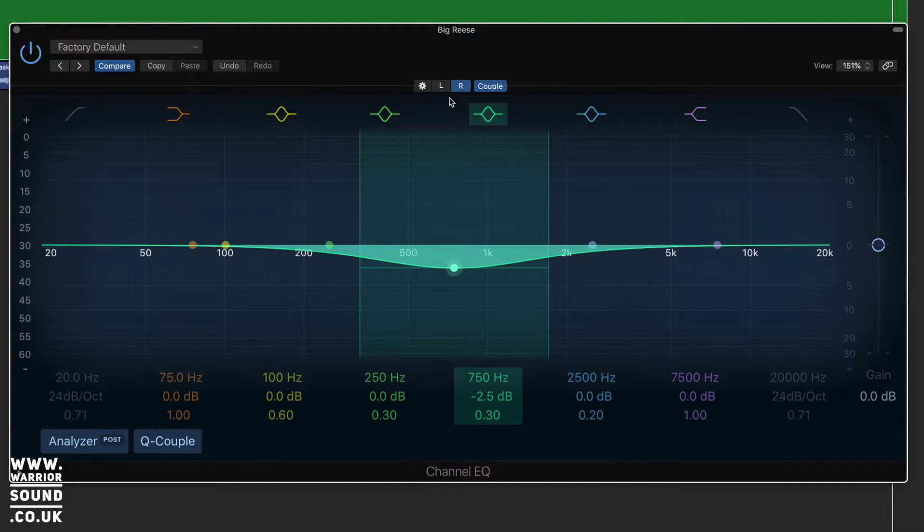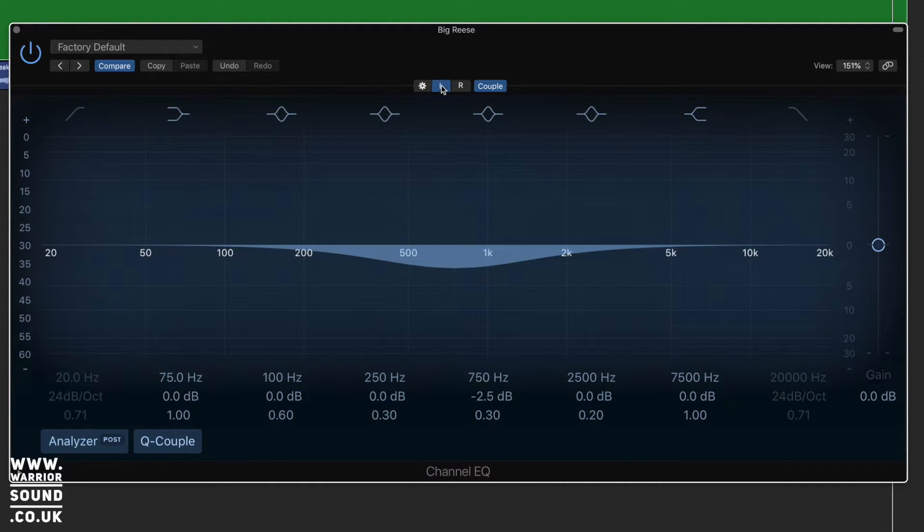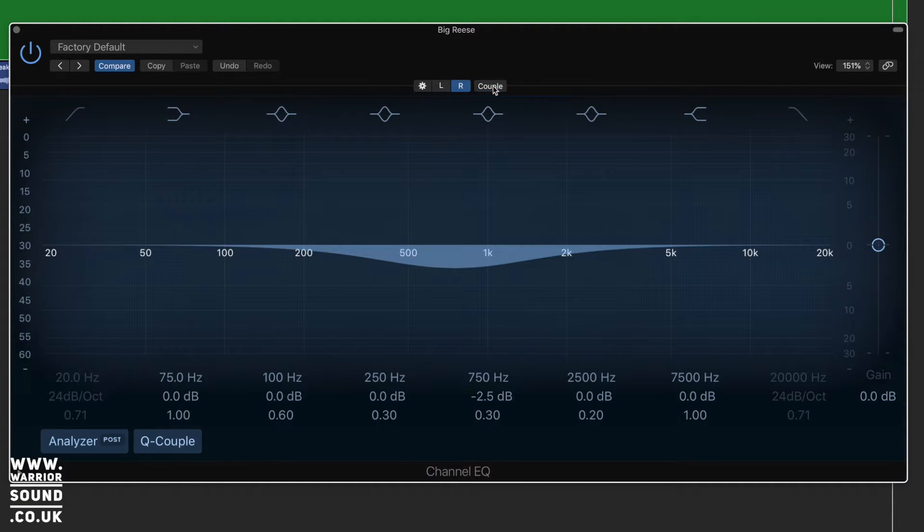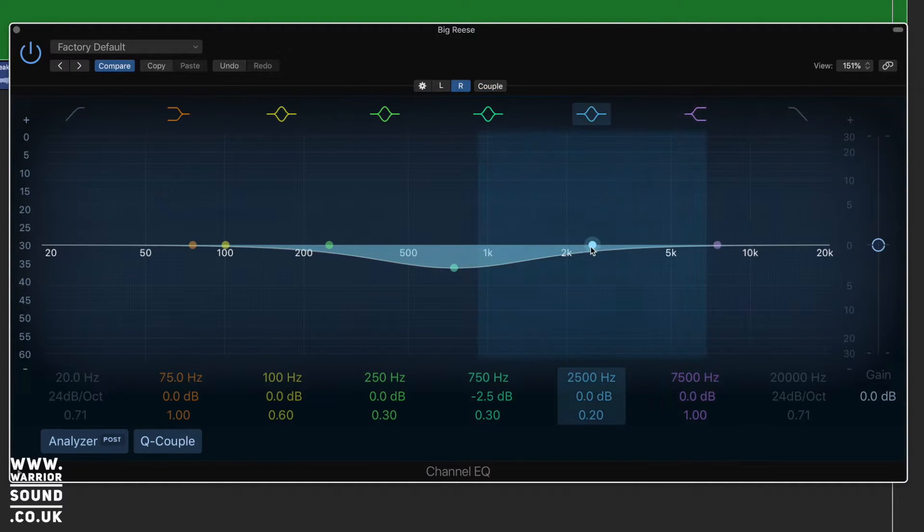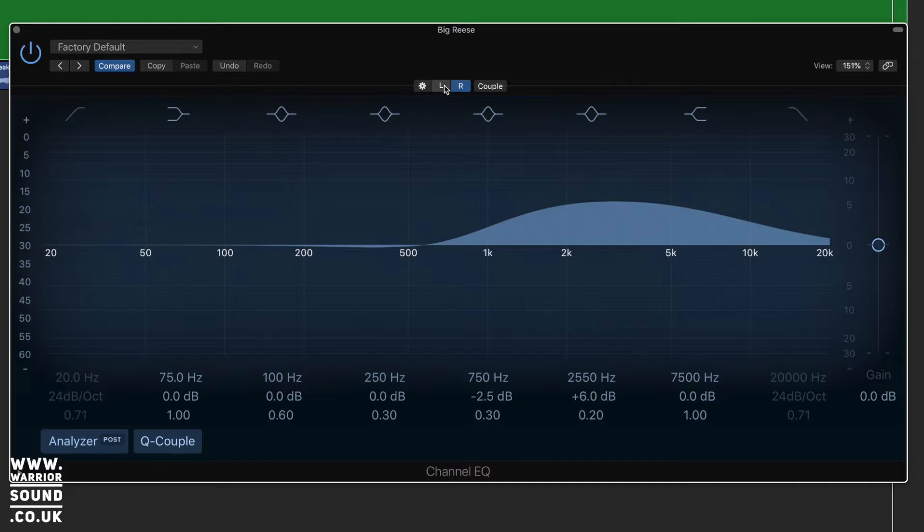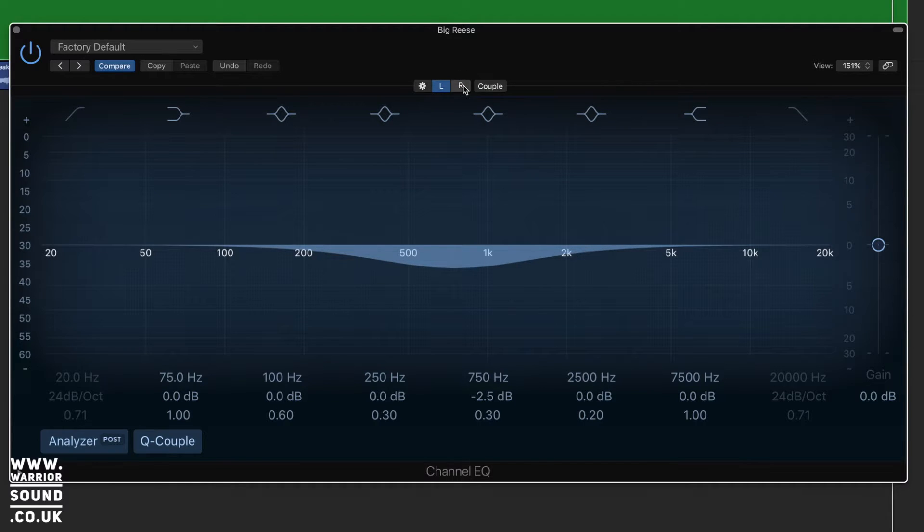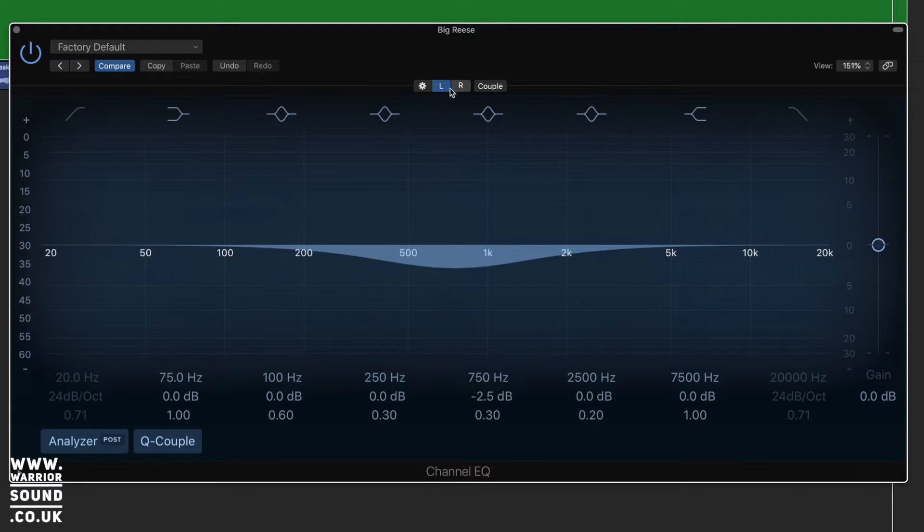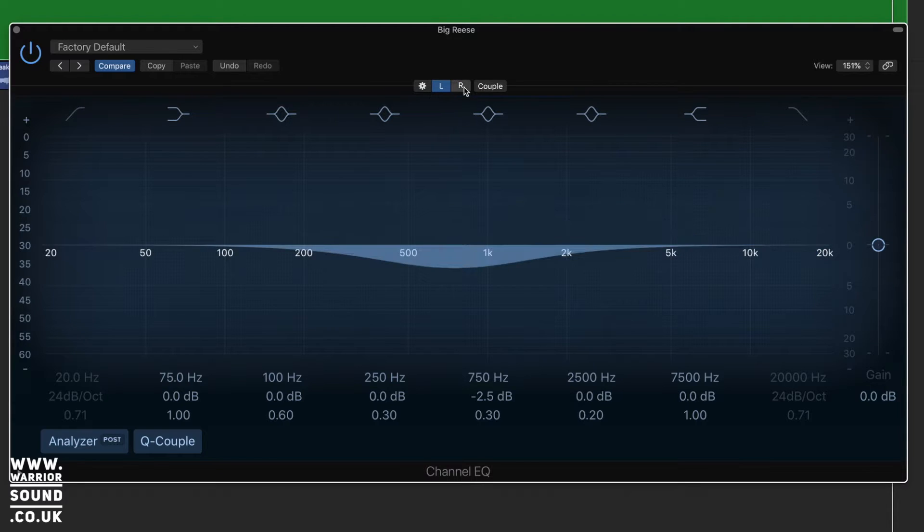So if I was to pull down on here, we move to the left, we can see it has affected both. If I turn couple off and we're on the right here and I do a boost up here, go to the left, we see that hasn't taken effect.